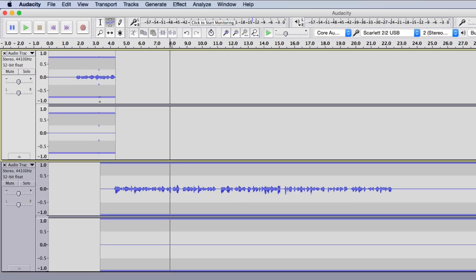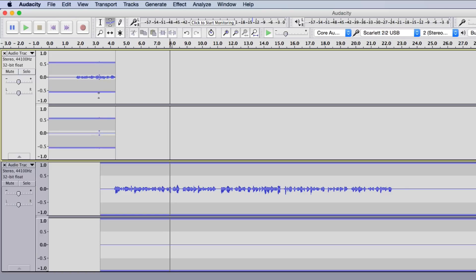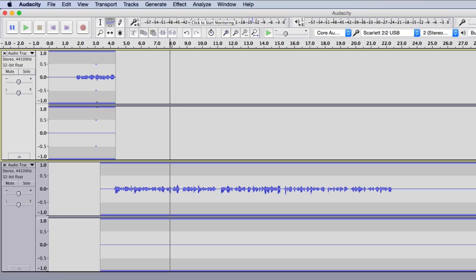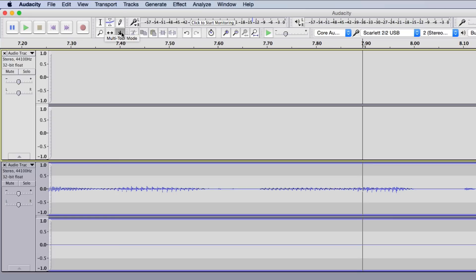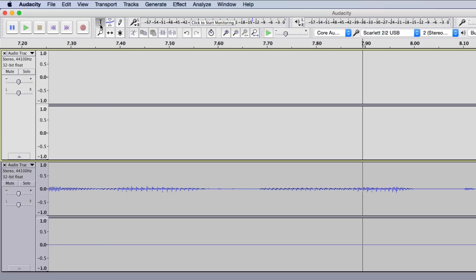The Envelope tool lets you increase or decrease the volume of audio. Click, hold, and drag up or down — dragging up decreases the volume, dragging down increases it. You'll see two separate tracks: if you only have one on top, you're recording in mono; top and bottom together means stereo. When it comes to exporting, I always export as stereo, so don't worry if you don't see two waveforms. The Draw tool and Multi-tool mode are there but you won't need them much.